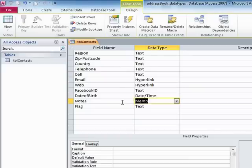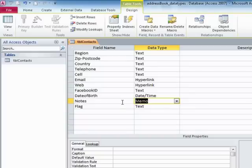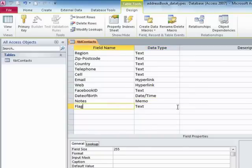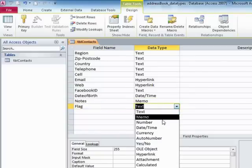Although there might be a temptation there to make all your text fields memo, there are drawbacks to that. So only make the larger text fields that are likely to contain more than 255 characters into memo fields. Then we have our flag field, which is just going to be a yes, no.